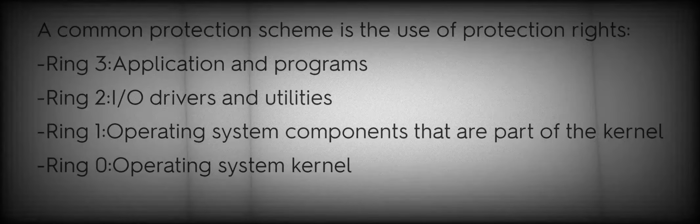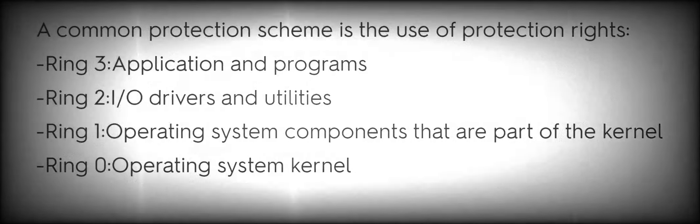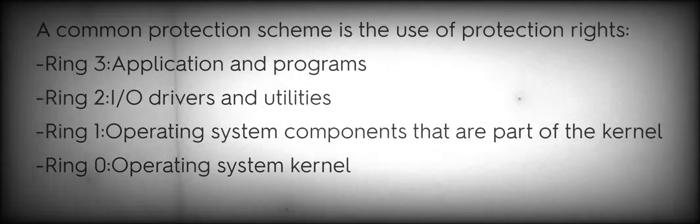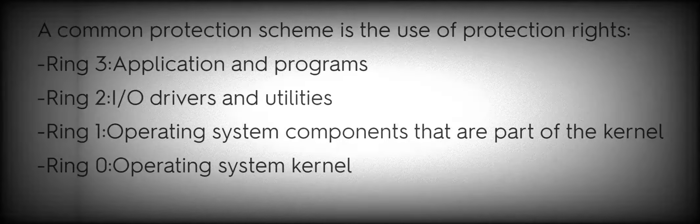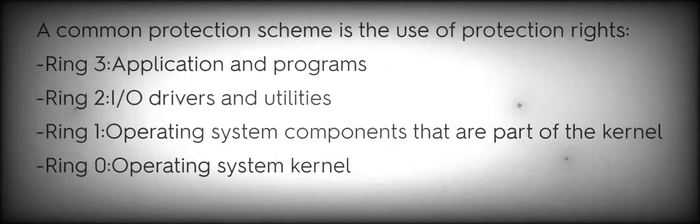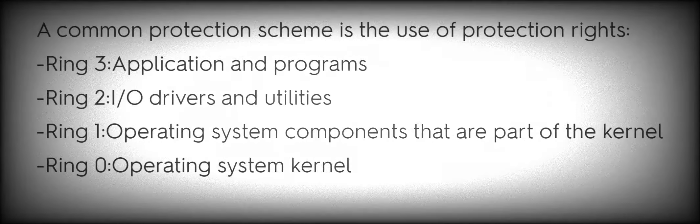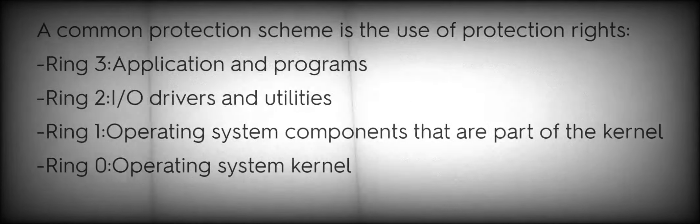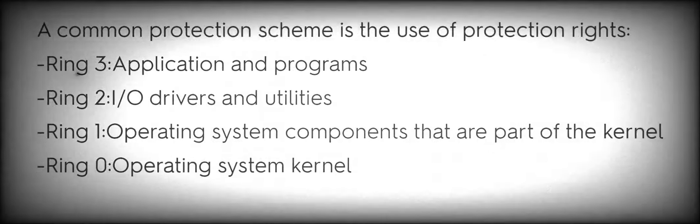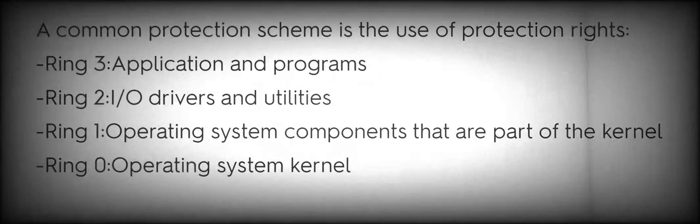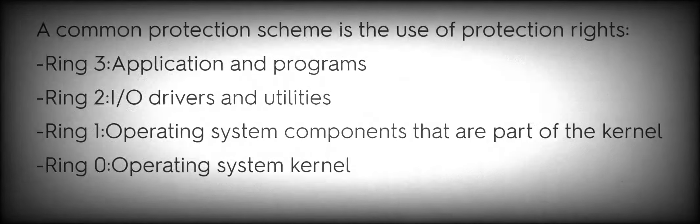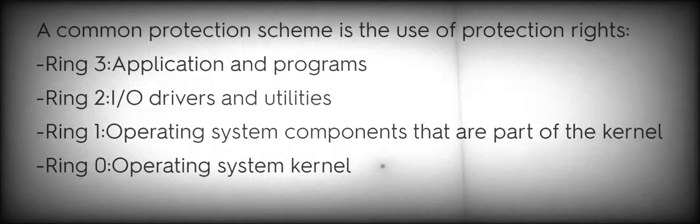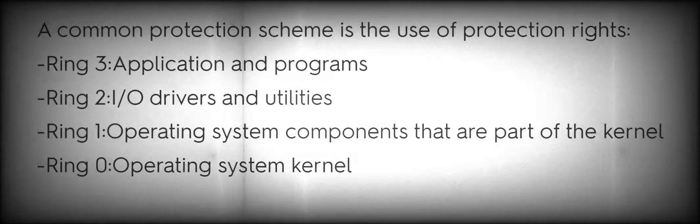A common protection scheme is the use of protection rings: Ring-3 Applications and Programs, Ring-2 I/O Drivers and Utilities, Ring-1 Operating System Components that are part of the kernel, Ring-0 Operating System Kernel.